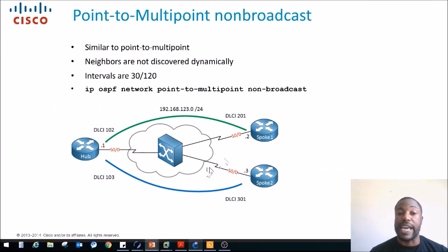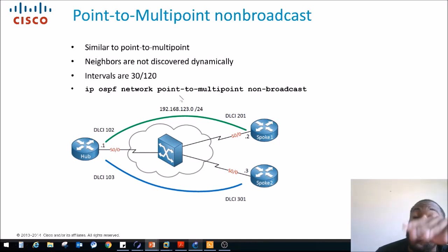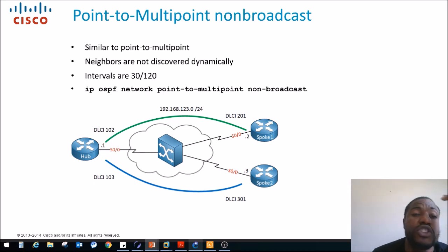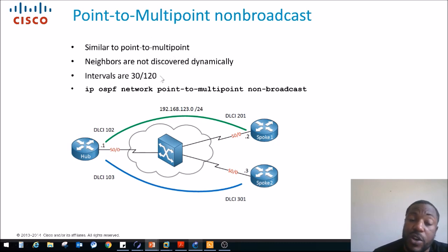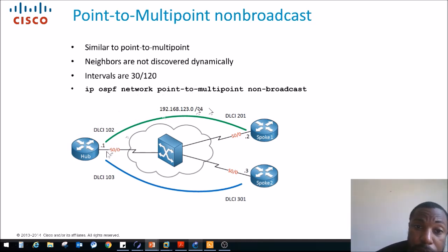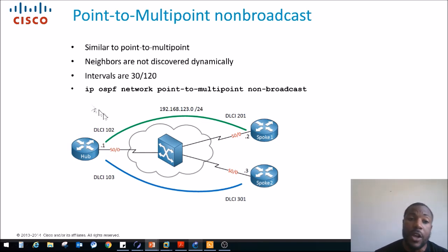Next is point-to-multipoint non-broadcast. Notice this is similar to the topology in GNS3. It's similar to point-to-multipoint, but neighbors are not discovered dynamically — the intervals are also 30 and 120. In point-to-multipoint non-broadcast you're not broadcasting for neighbors because the DLCIs are mapped manually. You're statically doing that — 201 to 102 and 102 to 201. If you want to know more about frame relay, I have separate videos on that. We set this OSPF network type using a specific command.